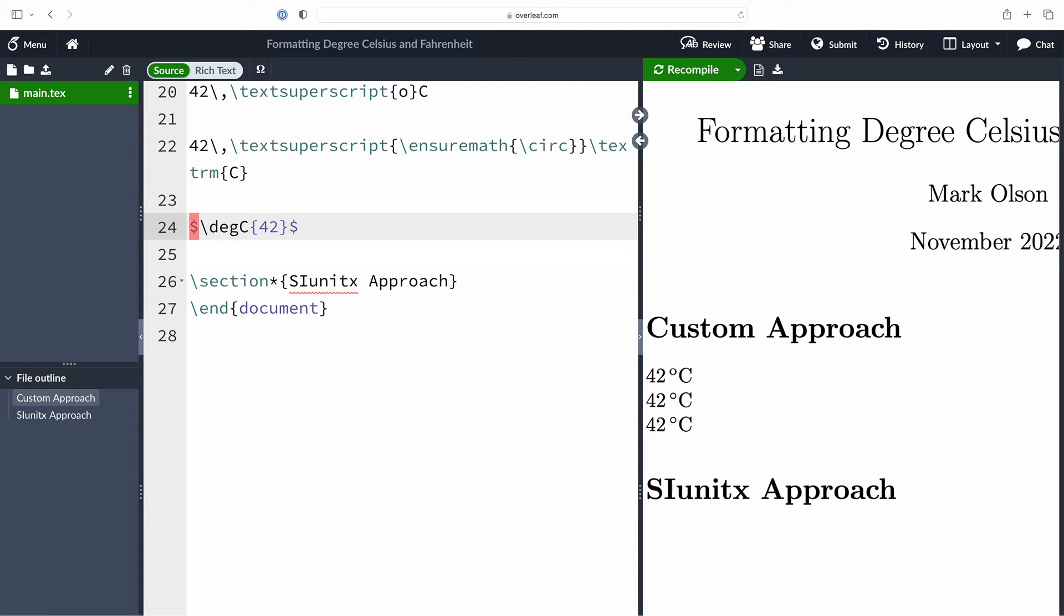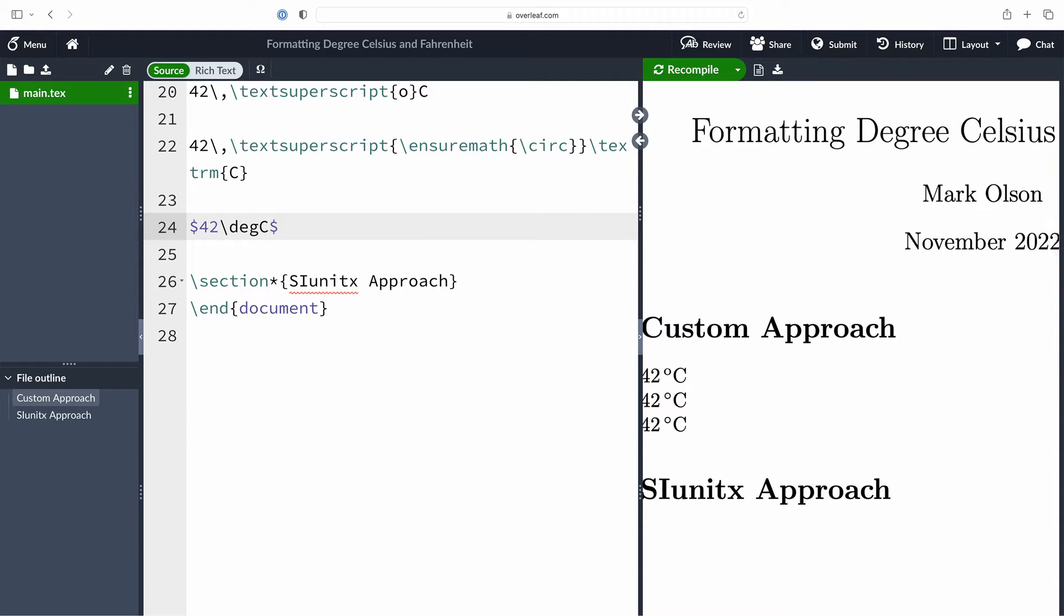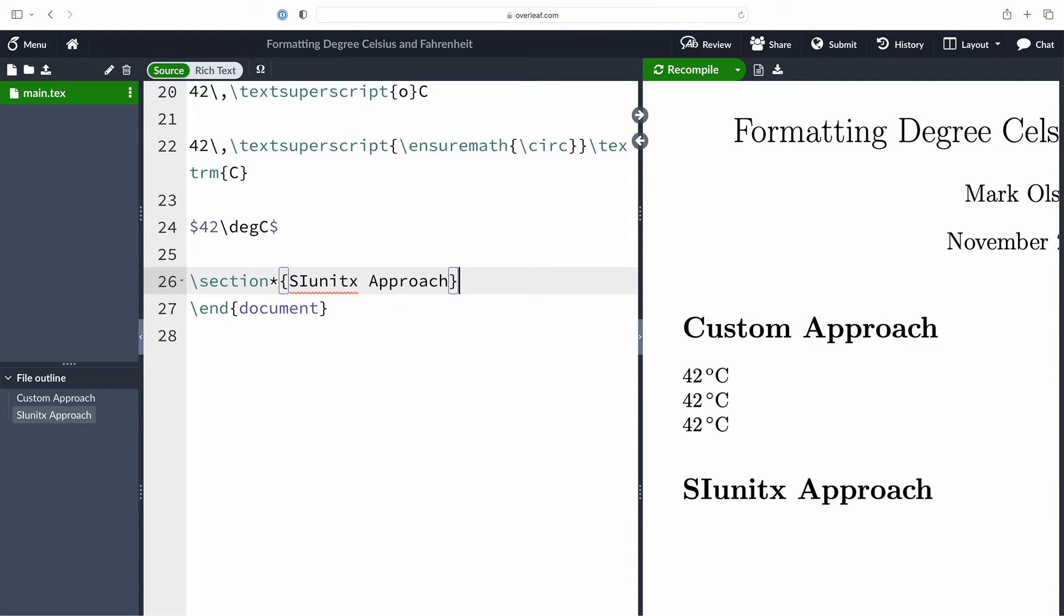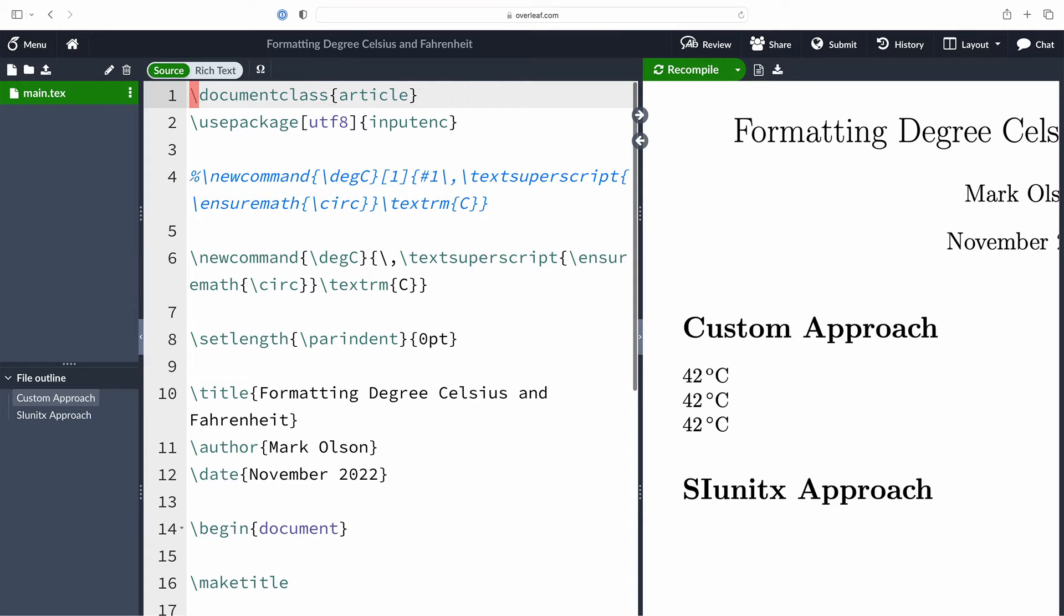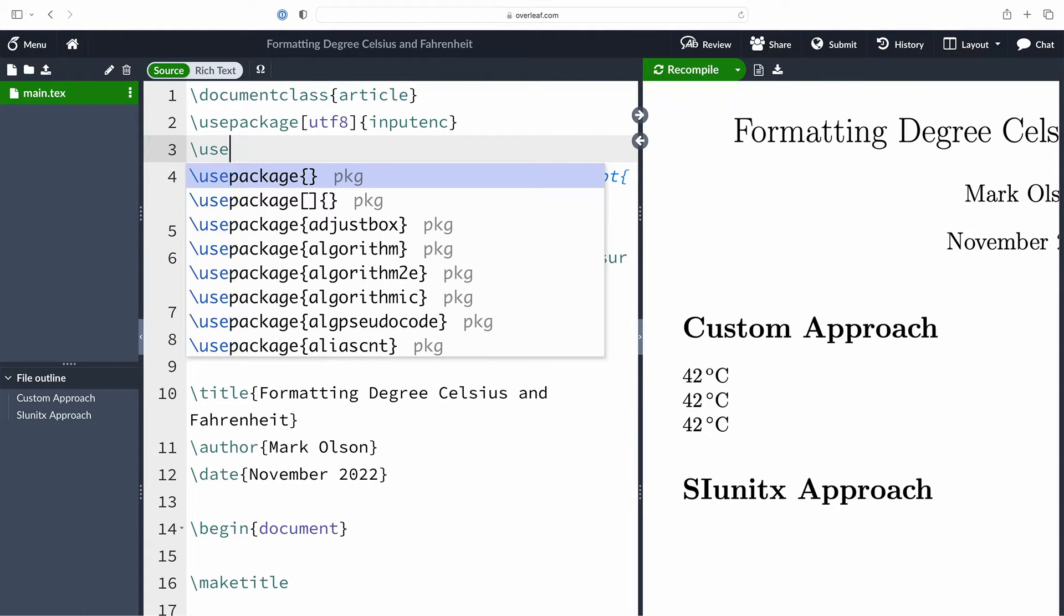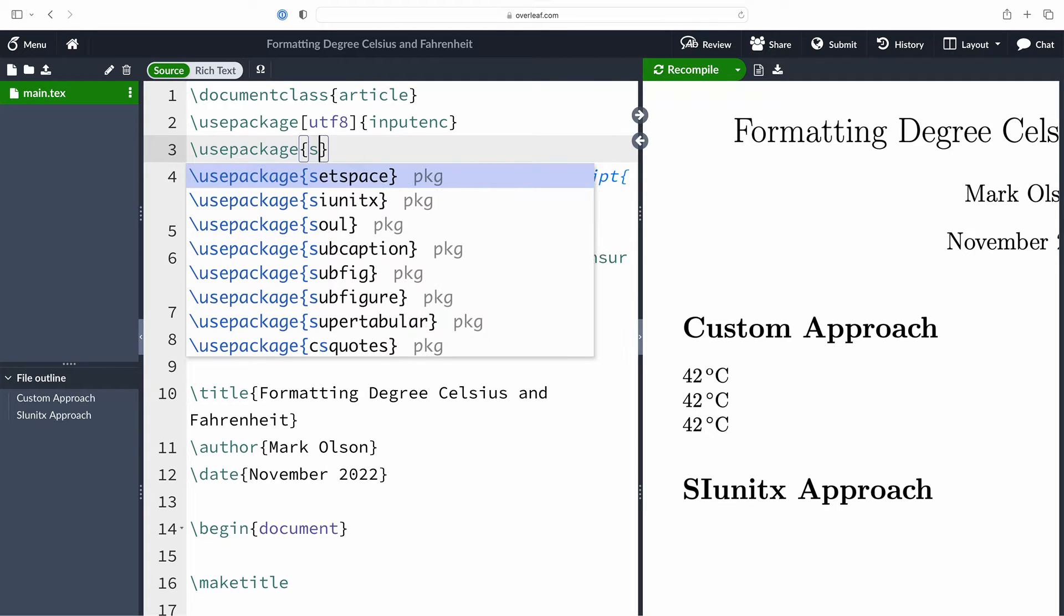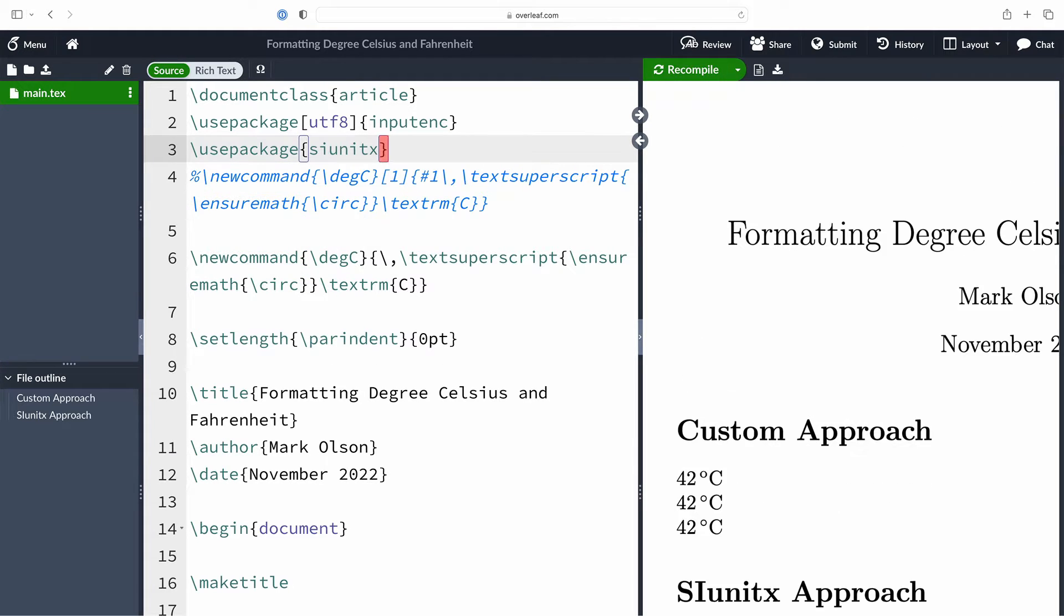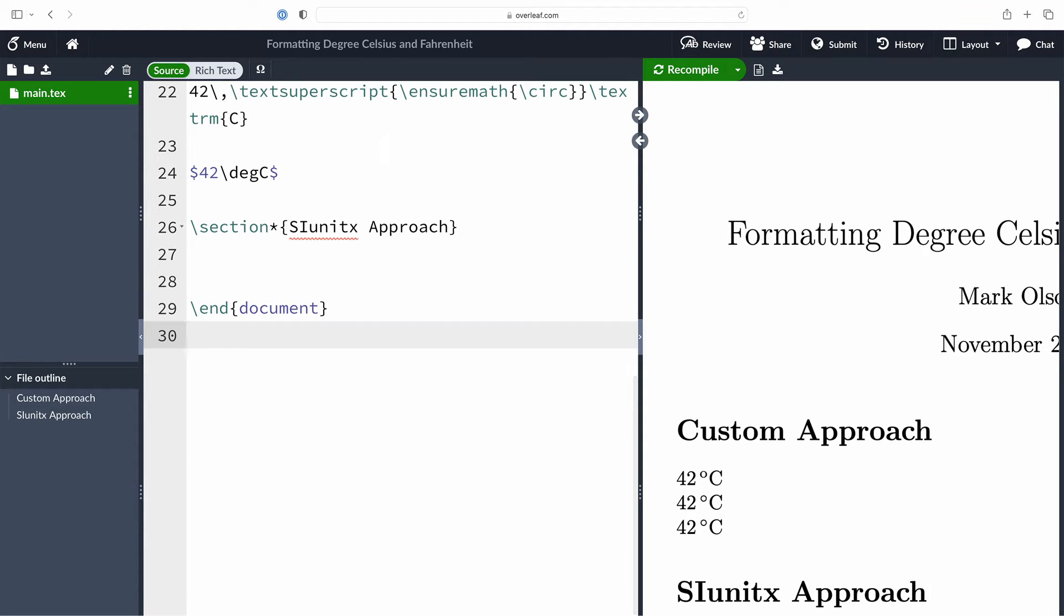Now I type in 42 followed by our degC command and it works again just as expected. So our degC is now just typesetting the units. This is what I used for years and it worked fine until I found the siunitx package. Wow, this thing is incredible, especially if you're typesetting a lot of units.